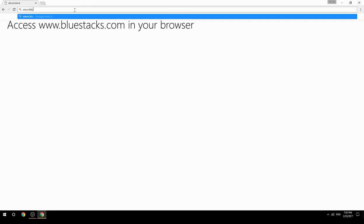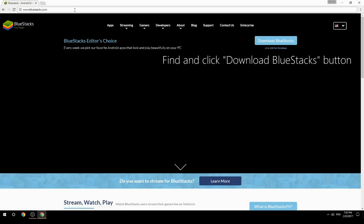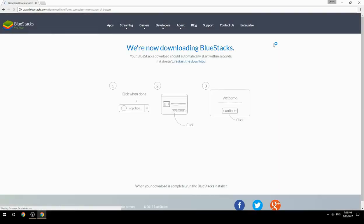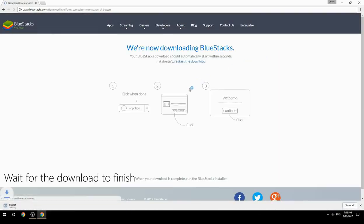Access www.bluestacks.com in your browser, find and click the Download BlueStacks button, then wait for the download to finish.